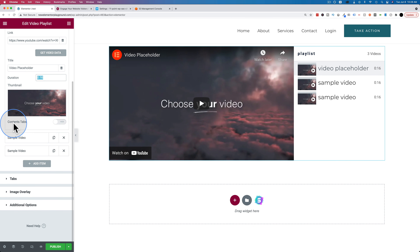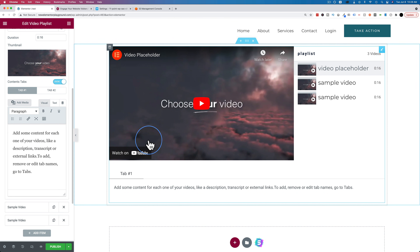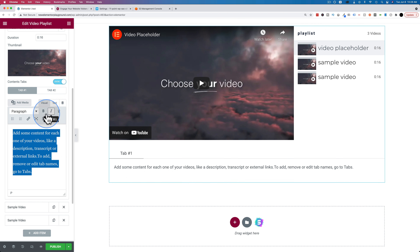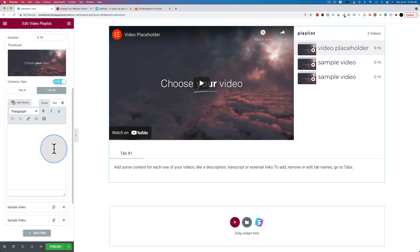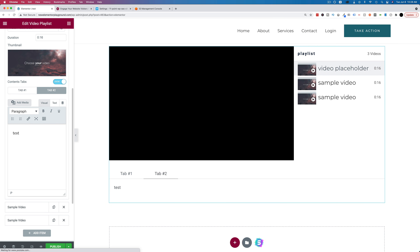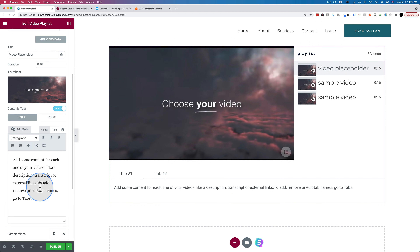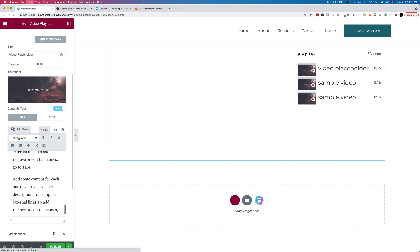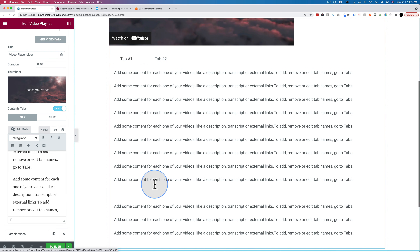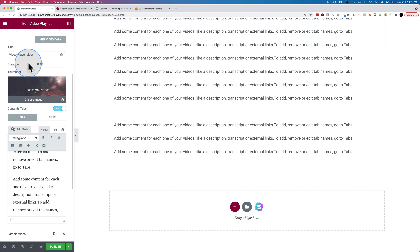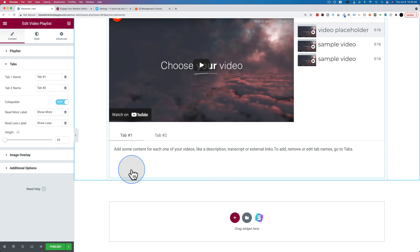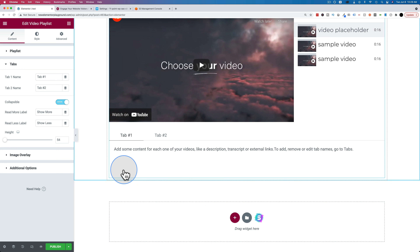You can also have content tabs under every video. This could be course information or other resources. You just add text with the WYSIWYG editor. You have a second tab that's disabled unless you put text in it. Once you add text you have two tabs. You can make these collapsible by going to the Tabs section and turning on Collapsible, which adds a show more link instead of a long page of text.